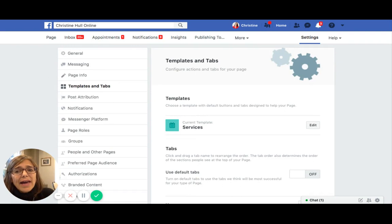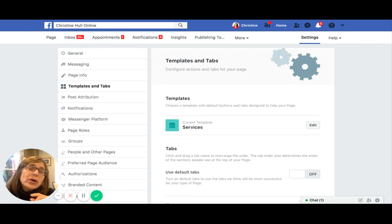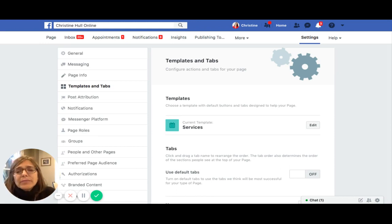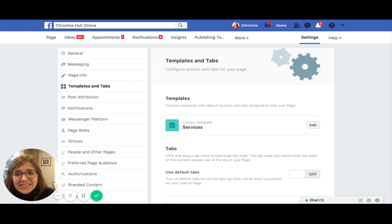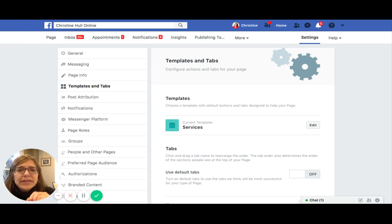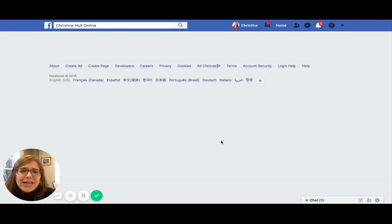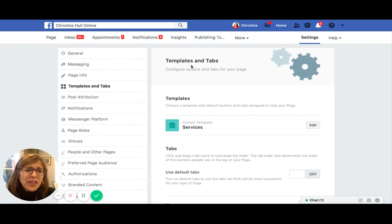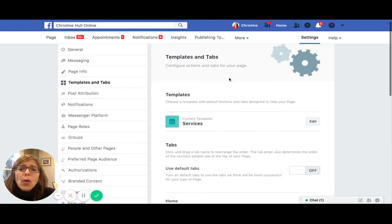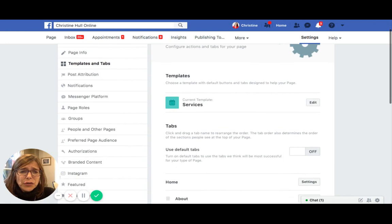Some of you may still have an older version of a Facebook page design, so your command may not say Templates and Tabs. What you will see instead is something called Edit Page Info. You can click on that to get to the same place, if you do not see Templates and Tabs. Once you click on Templates and Tabs, it opens up the right hand side menu with the heading called Templates and Tabs, where you can configure the tabs for your page.